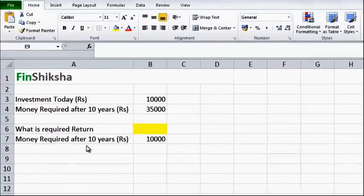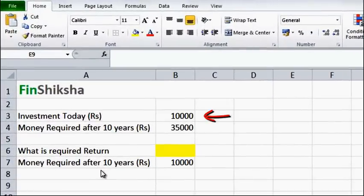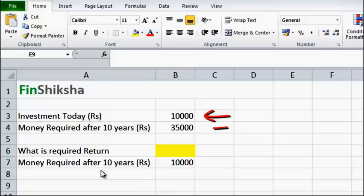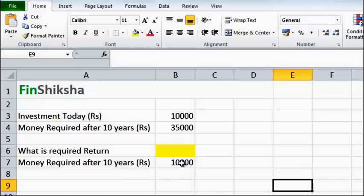So let's assume that I am investing 10,000 rupees today and after 10 years I need this to grow to something like 35,000 rupees. I want to calculate my required rate of return so that this 10,000 becomes 35,000 over a period of 10 years. The yellow cell which is cell B6 is where I am going to look at the specific return, and B7 is where I would want my final value to arrive at.